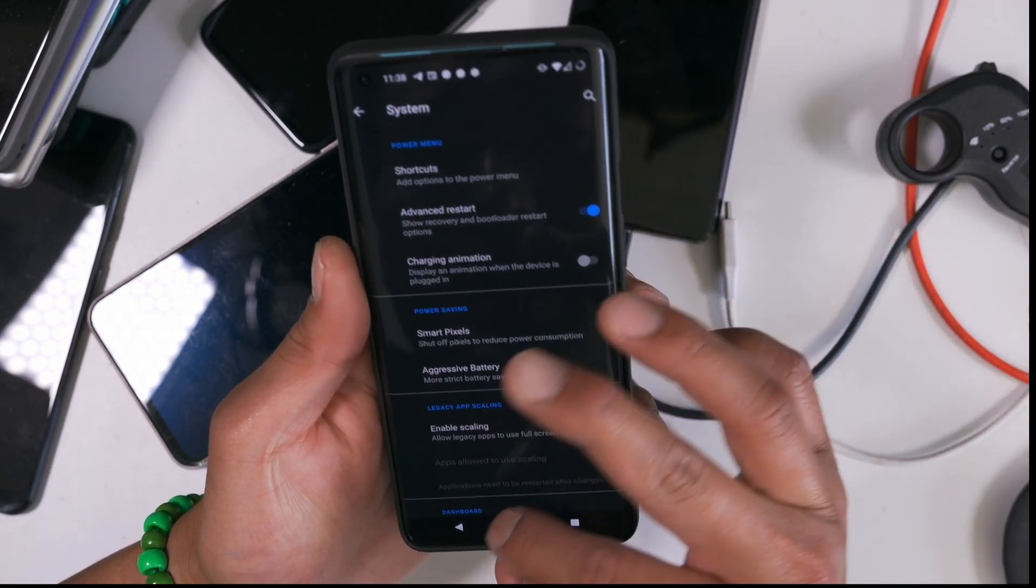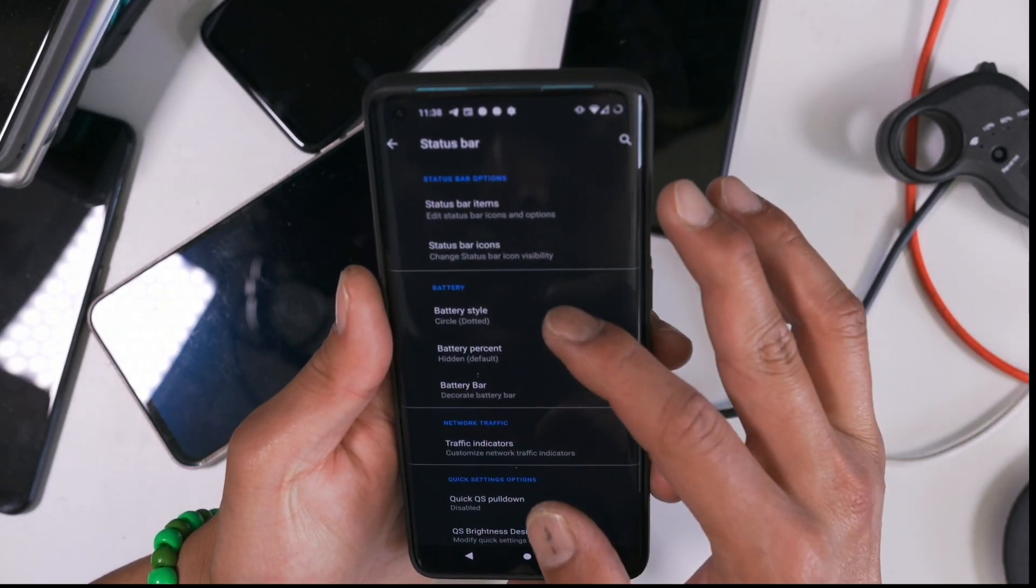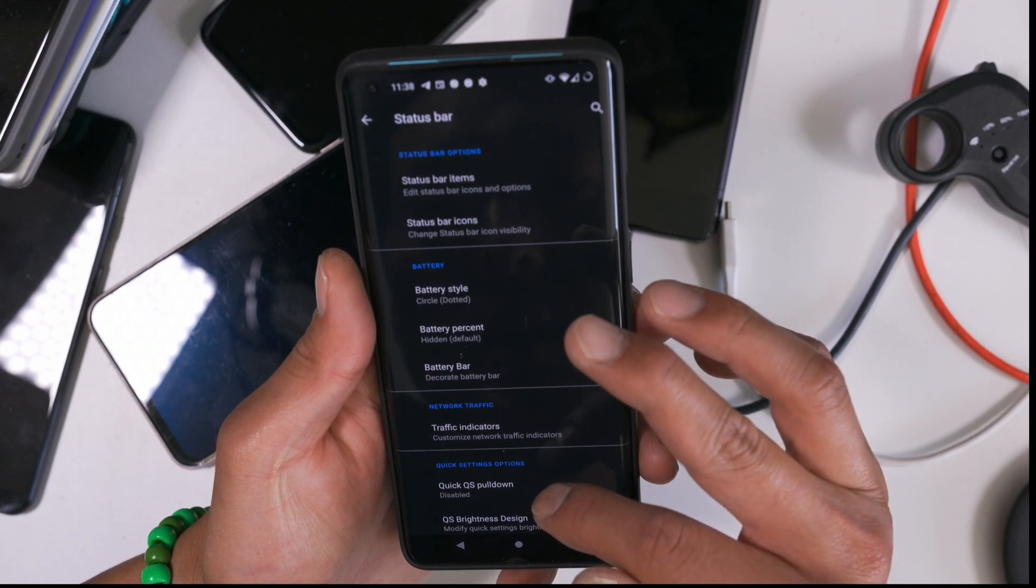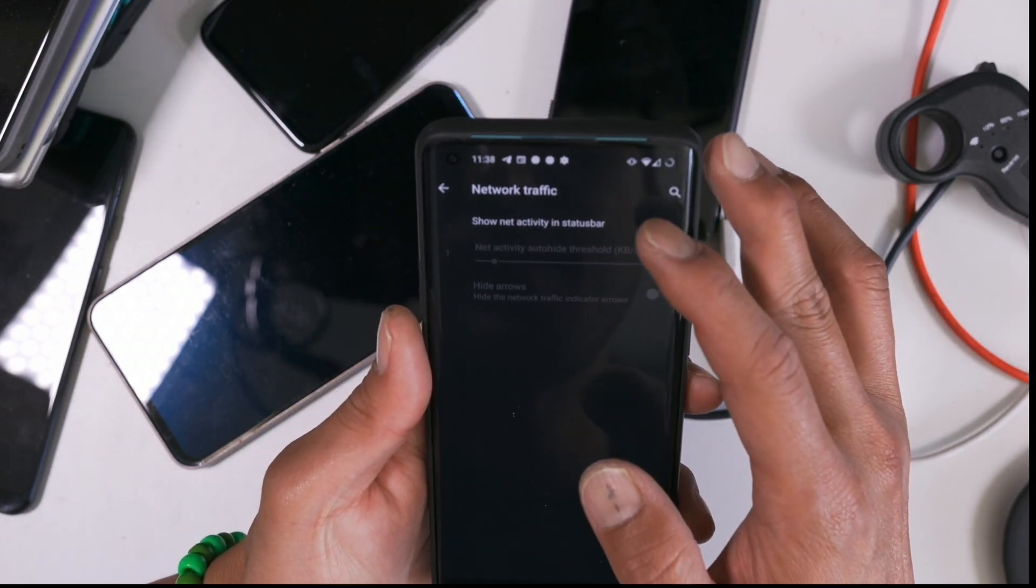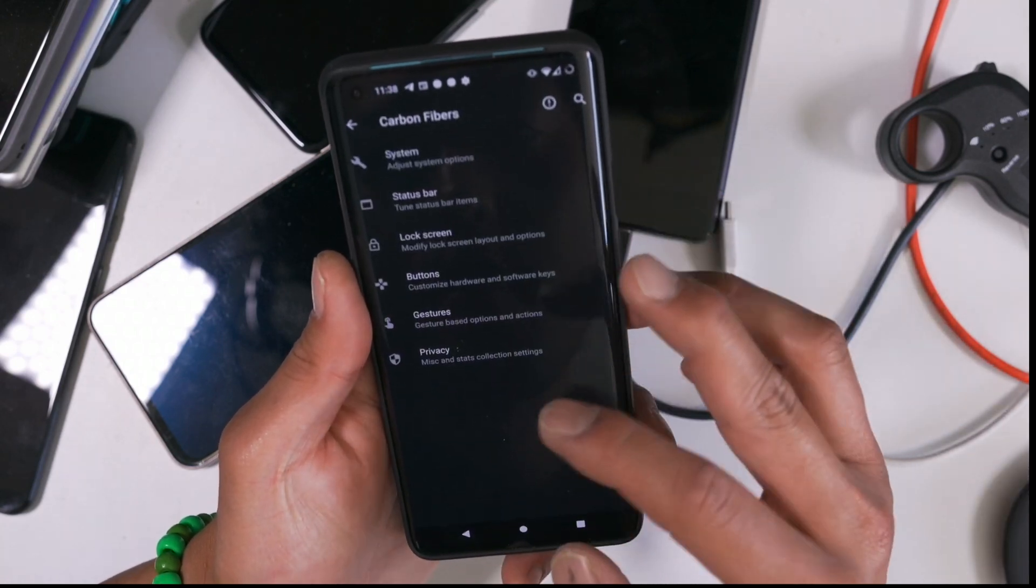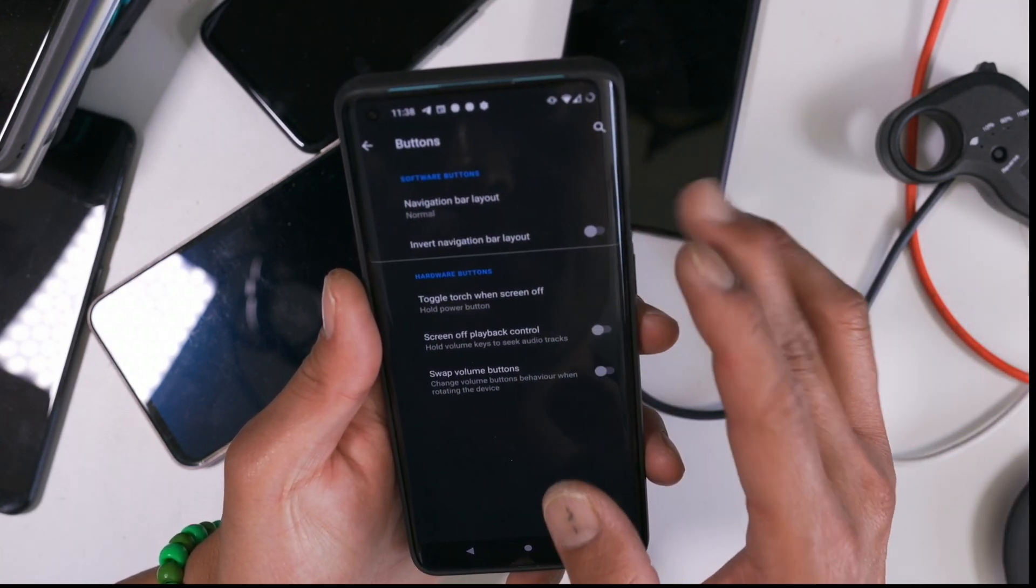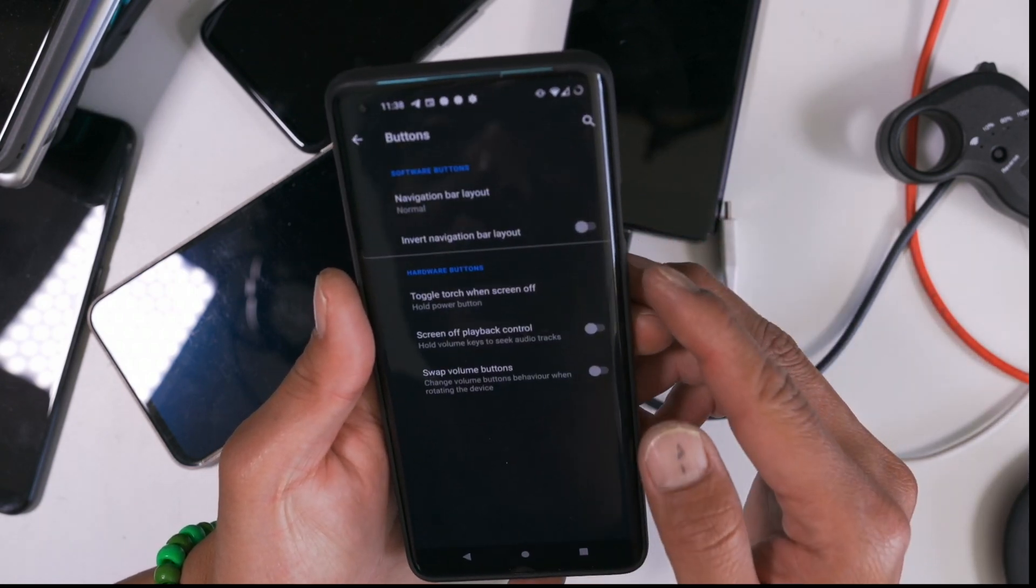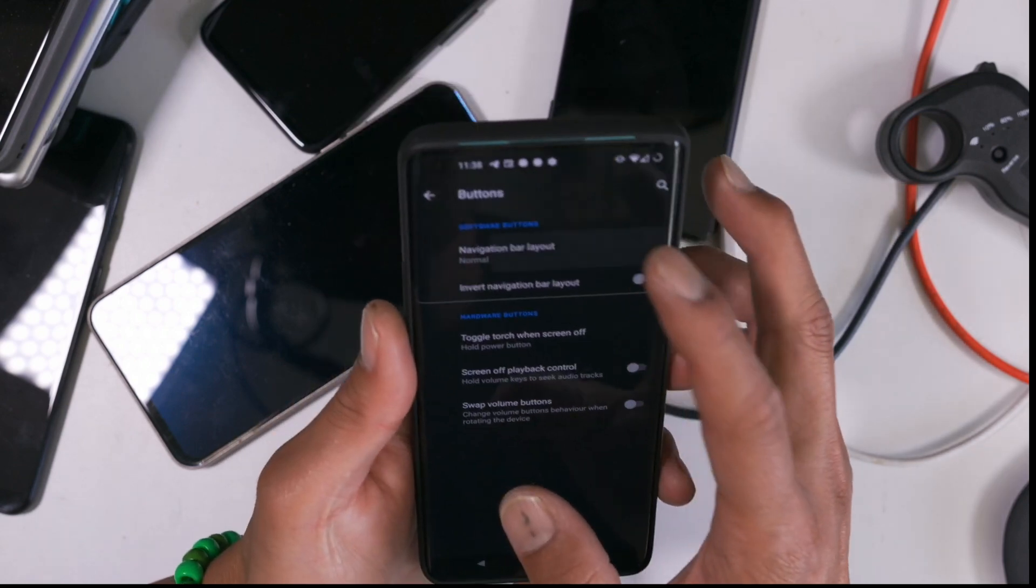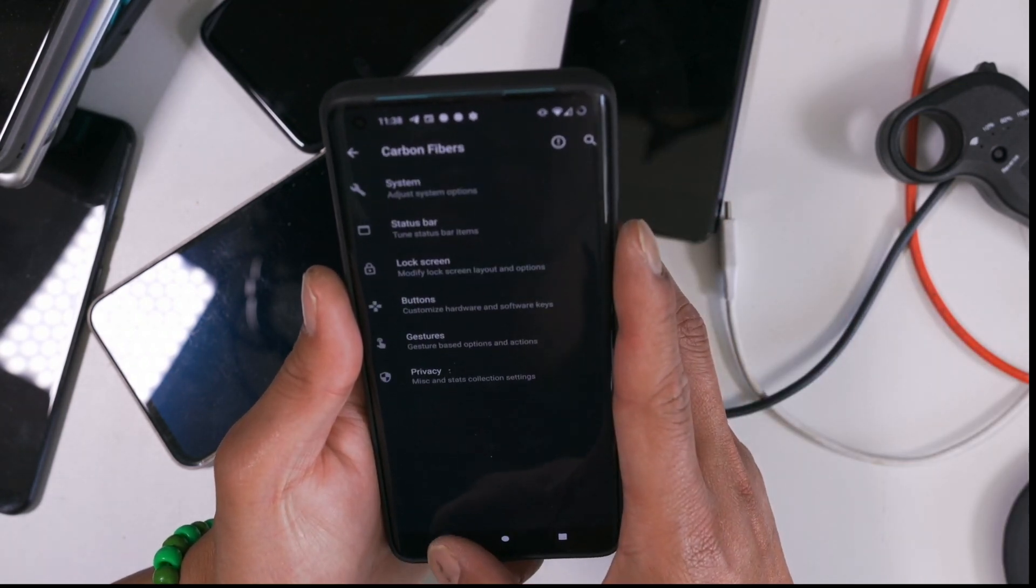Let's take a look at status bar. This is where I can change the battery style. Traffic indicators. If you want to see the actual traffic, you can turn that on and off. Let's look at buttons. This is where you can have the power button as your torch. Make it real simple. Navigation bar, you can change.